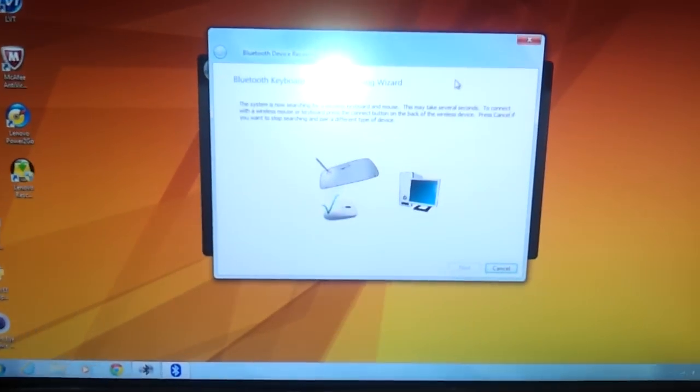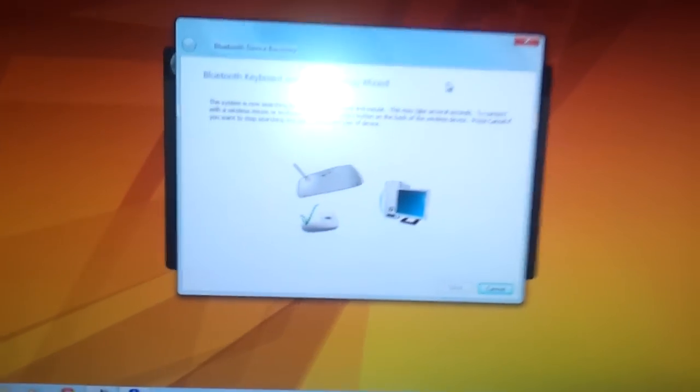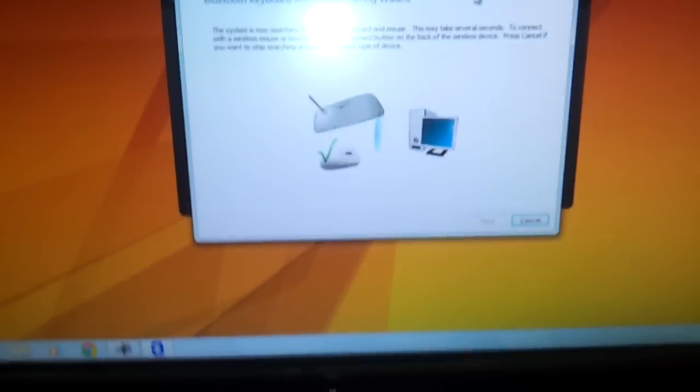You need to go behind the machine and press the Bluetooth button for around 2 seconds. This will start searching for all your devices.